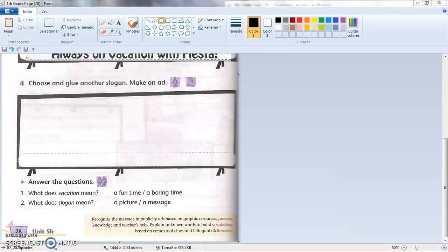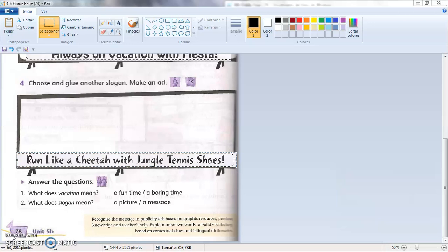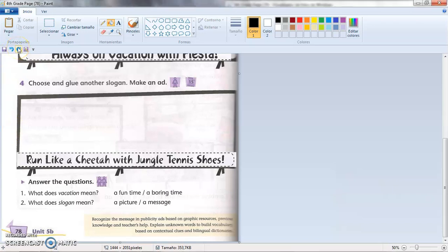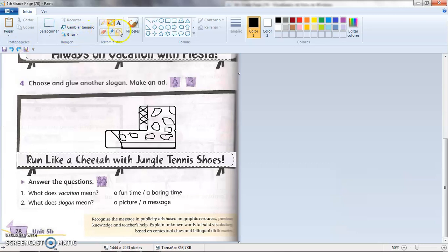Now let's choose a different slogan to make an advertisement. I chose: 'Run like a cheetah with jungle tennis shoes.' Let's make a drawing. I am going to start with something like this — I am drawing shoes, tennis shoes. Now I am going to add spots because cheetahs are a feline that runs very fast and has spots. Let's make this type of spots.